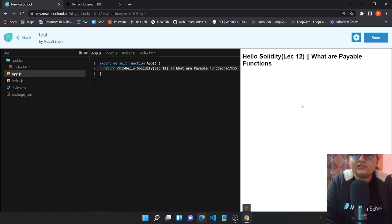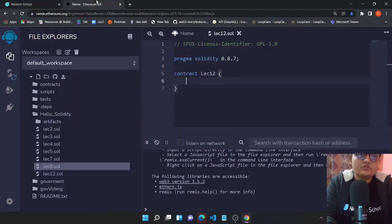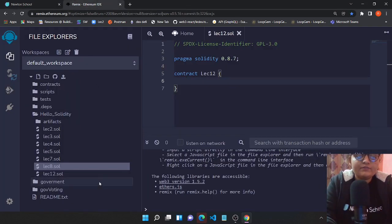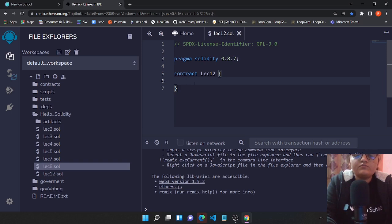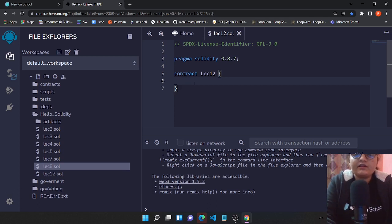Now let's move to Remix and find out what payable functions are. As I told you, payable functions will help you to accept some ether. We'll be looking at what happens if my function is not payable and I'm passing some values, and what if my function is payable.